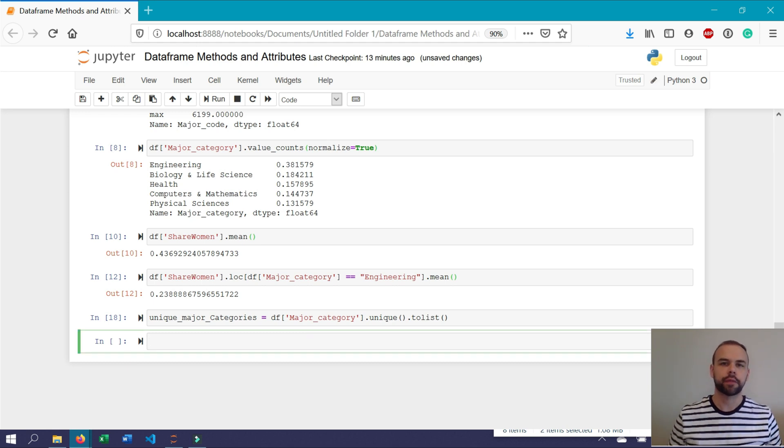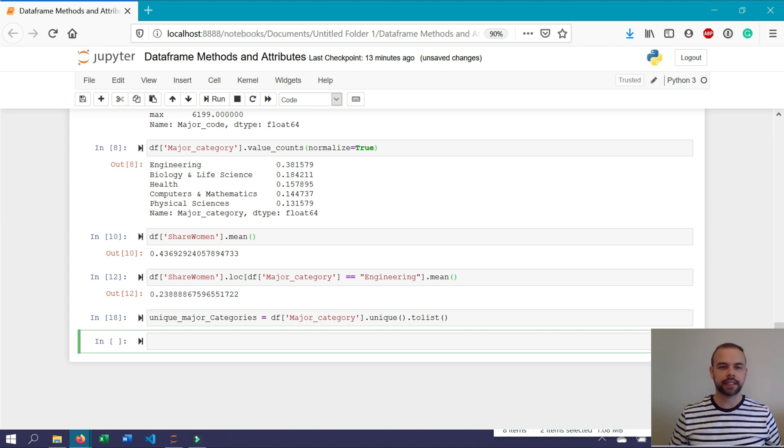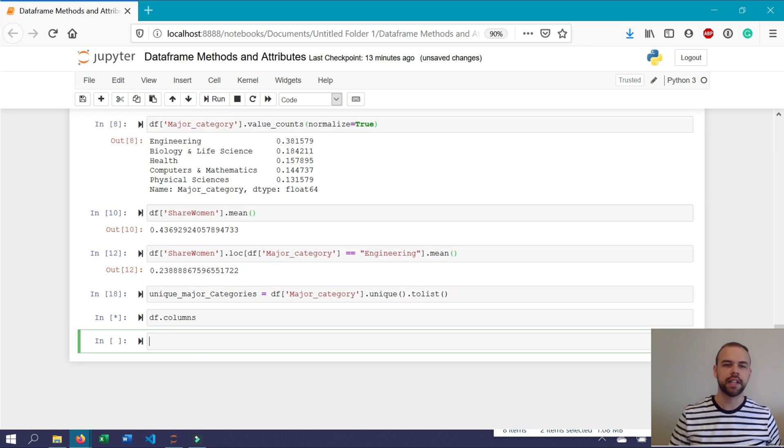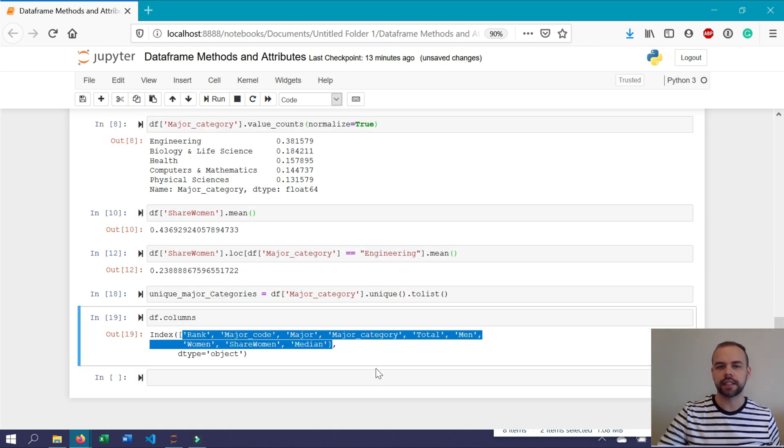Sometimes you might want to gain information on the different columns within your data set. This can be easily accessed using the columns attribute. If you write df.columns, it returns all of the different columns contained within the data set.